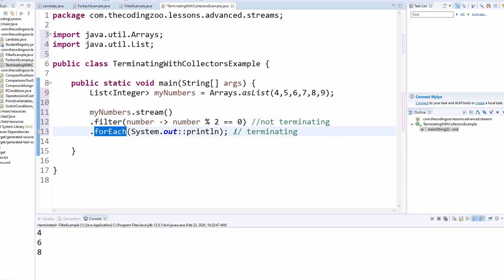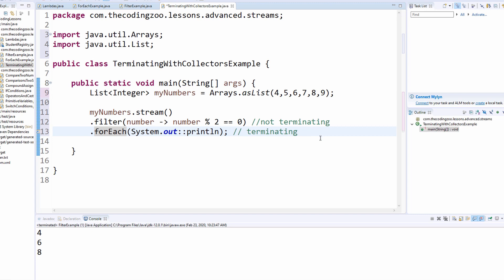So what if I don't want to just print it out? In the last lesson, I printed it out so you could actually see what happened to the data. What if I want to collect that data? What if my use case requires me to not just print it out, but to collect it? So how would I do that? Well, I would use a terminating function instead of for each, I would use another terminating function called collect. So let's try that.